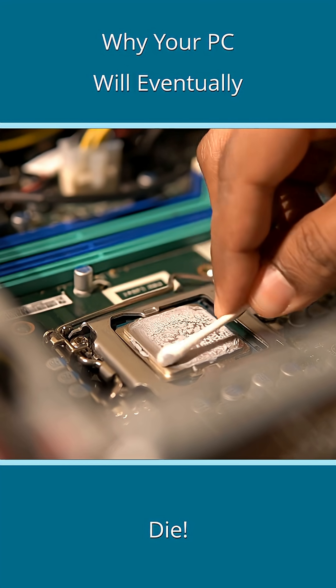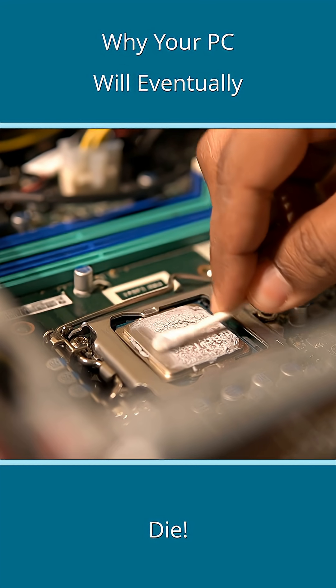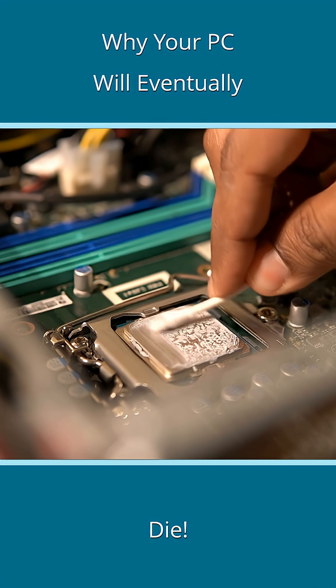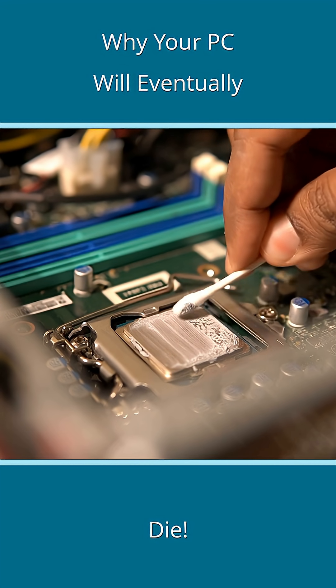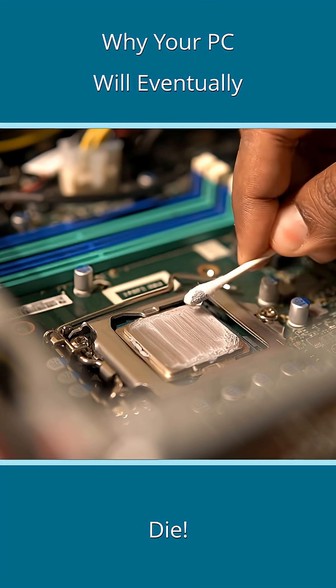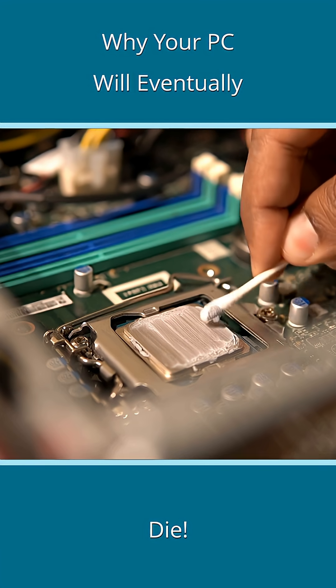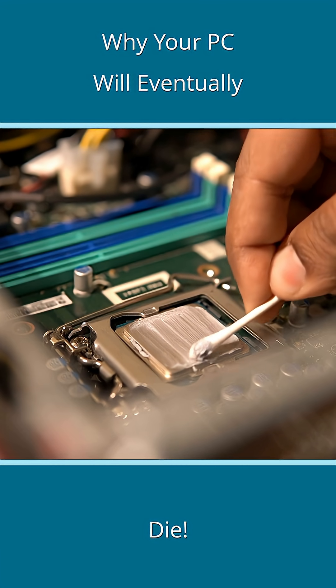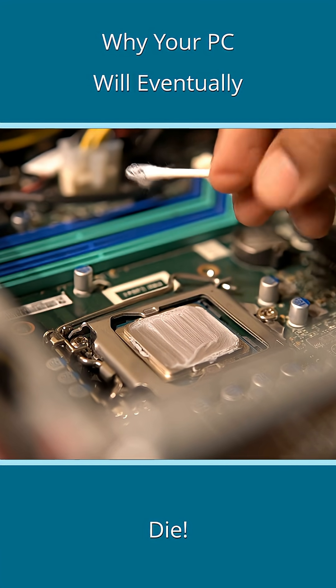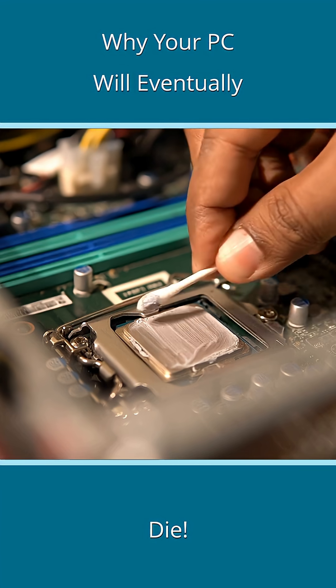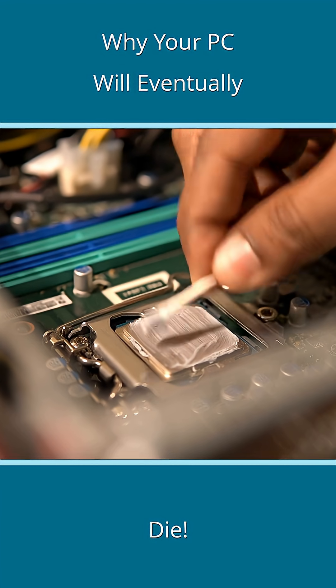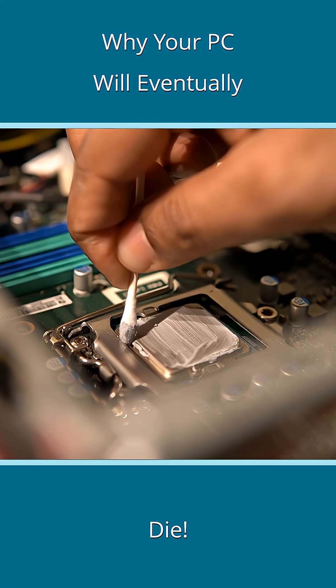The thermal paste that helps cool down the CPU, GPU, and other such elements starts to become less and less efficient with age, leading to overheating and indirectly causing permanent damage to other components.